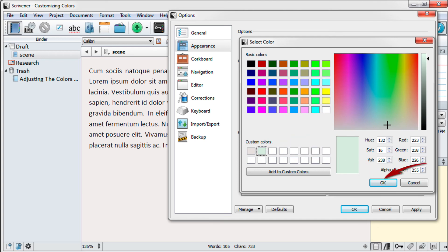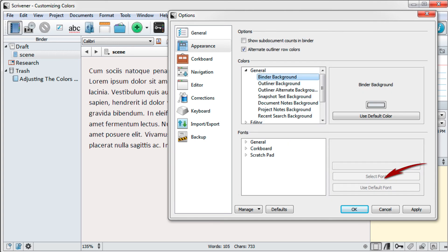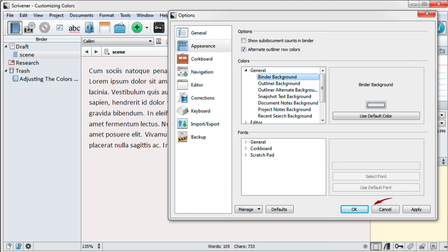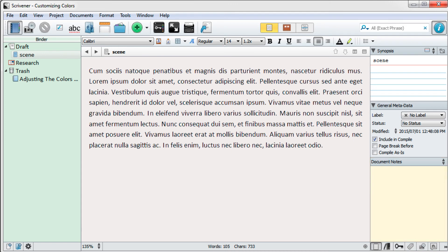Now click on OK in the color box and OK again in the options box to accept your changes. Just for fun, I think I'll go in and change the color of my document notes container to match the color of my binder.